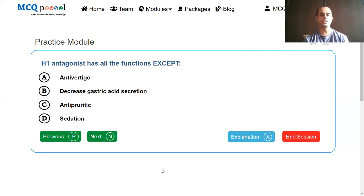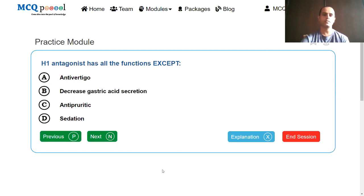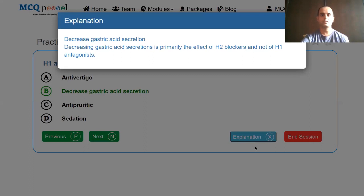Here we are talking about H1 antagonist. Anti-vertigo, antipyretic, and sedation are all functions seen with H1 antagonists. However, decreased gastric acid secretion is a function of H2 receptors, so it would be seen with H2 receptor blockers like ranitidine, nizatidine, and famotidine. Decreasing gastric acid secretion is primarily the effect of H2 blockers, not H1 antagonists.